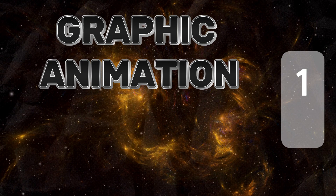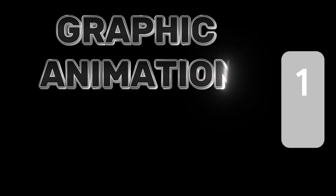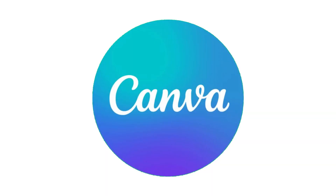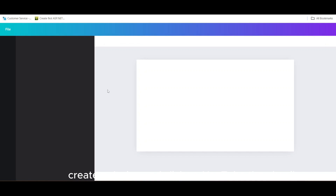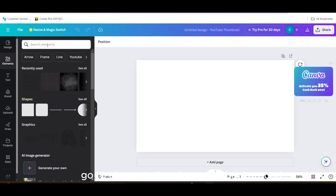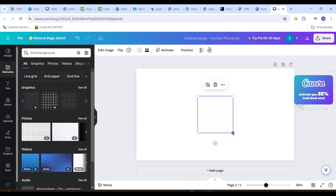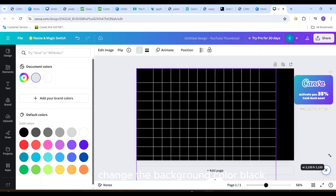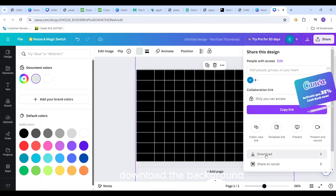Graphic Animation 1. You need a black grid background — I will use Canva. Create a design and click on YouTube thumbnail. Go to Elements. In the search bar write down grid background. Change the background color to black and download the background.